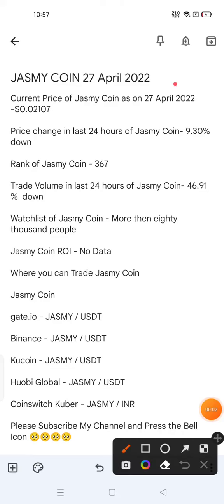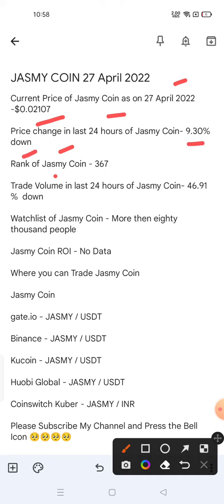April 2022 price chart. The current price of Jasmine Coin as of 27 April 2022 is $0.02107. The price change in the last 24 hours is 9.30% down. The rank of Jasmine Coin is 367 on CoinMarketCap. The trade volume in the last 24 hours is 46.91% down. More than 80,000 people have kept Jasmine Coin in a watchlist on CoinMarketCap.